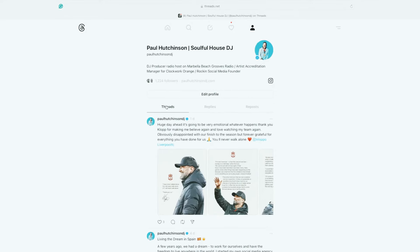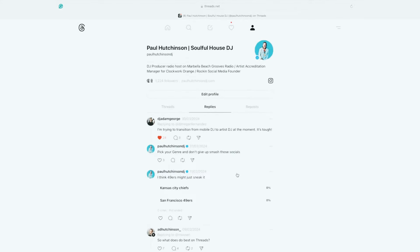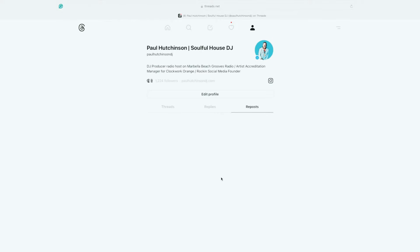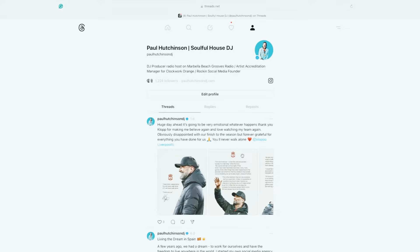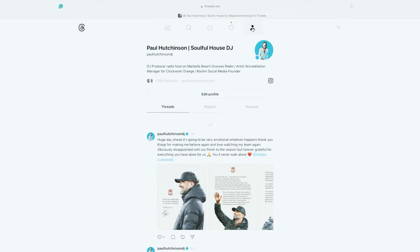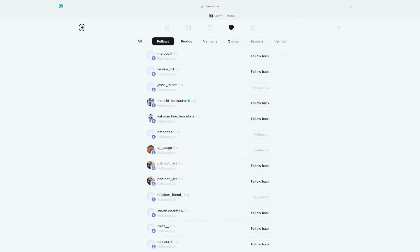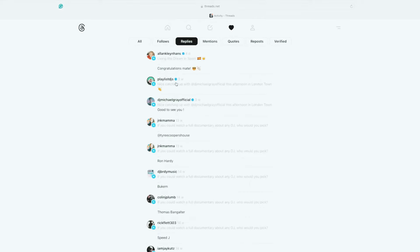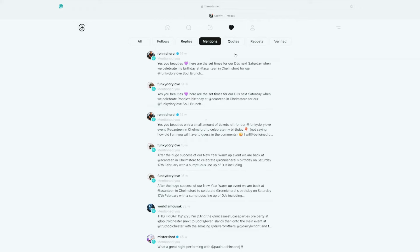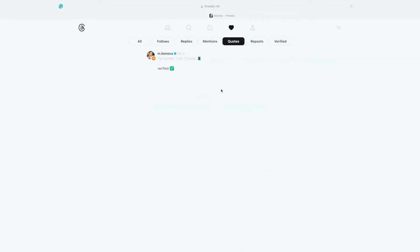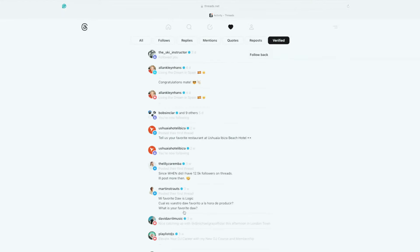The main tabs you've got are Threads, which shows all the threads you've posted; then Replies, which is all the messages and replies to your posts; and Reposts, which are things you've shared from other people. Then at the top, this is the profile icon. This is Likes — anything that you've liked, or people that have liked your posts, you can go there and follow people back. You can then click on Follows to see all the people currently following you. Any replies you get there are a great way to keep up with notifications. There's also Mentions, where people have given you a shout out, plus Quotes, Reposts, and Verified accounts that you're currently following.